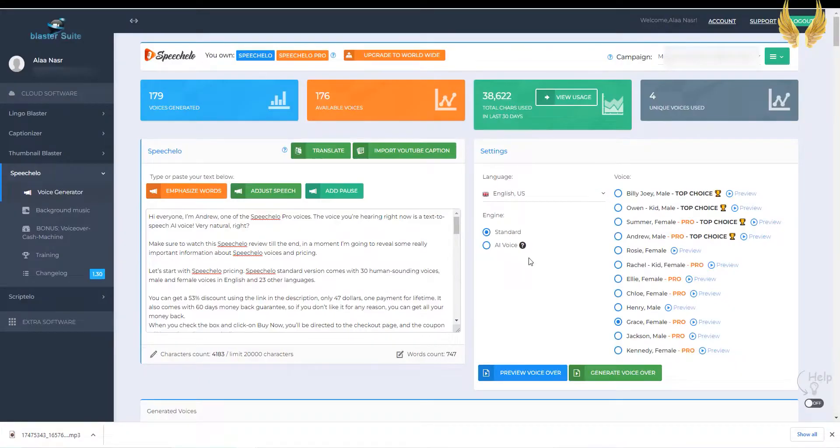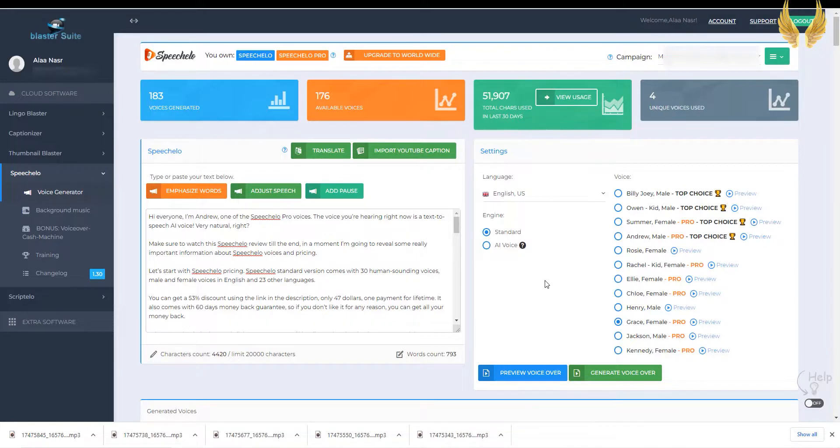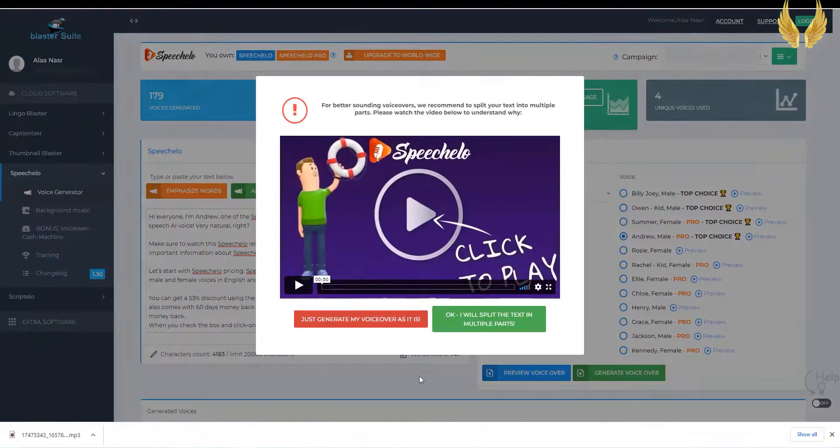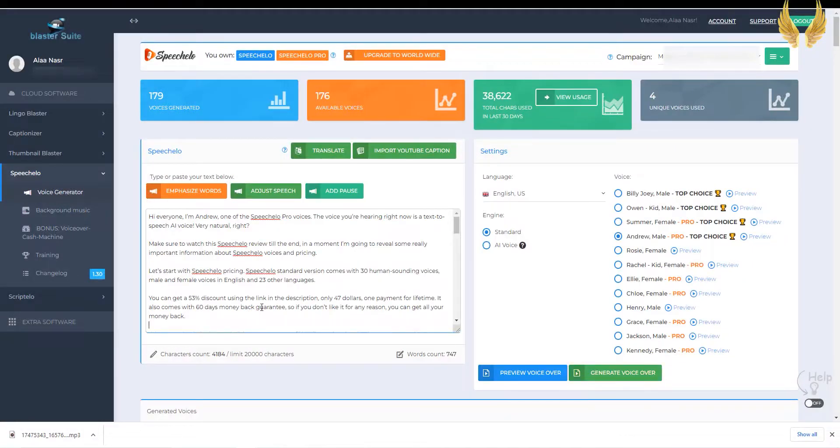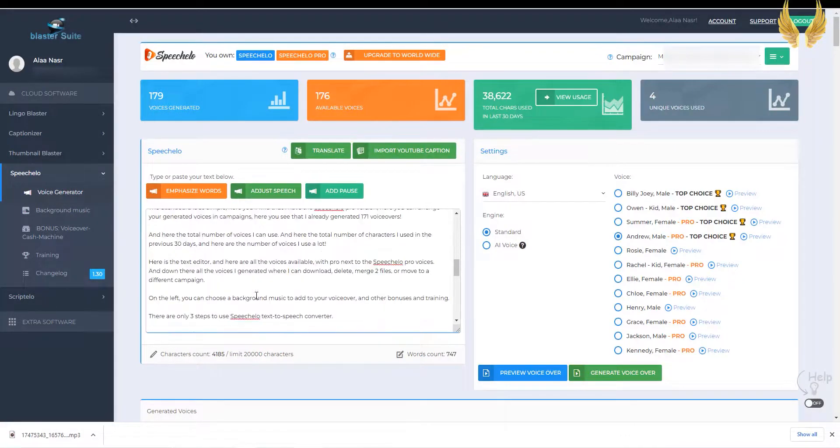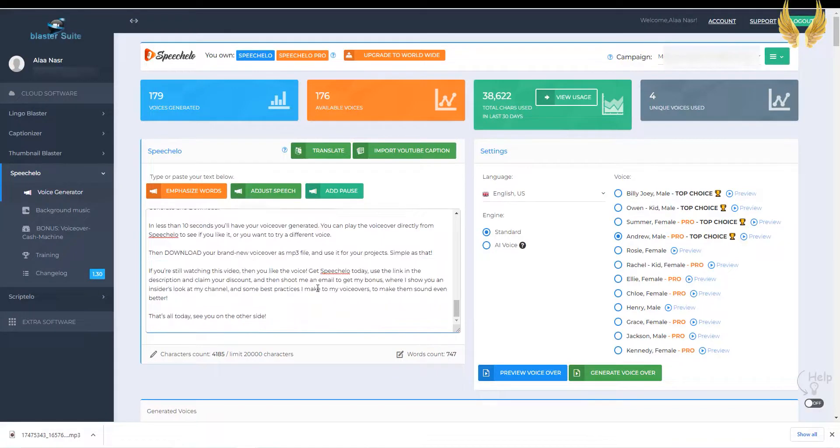I always choose AI, I notice that voices are more natural when choosing this option. After you paste your text and make the necessary punctuation to make it sound natural, then step 3, generate and download.